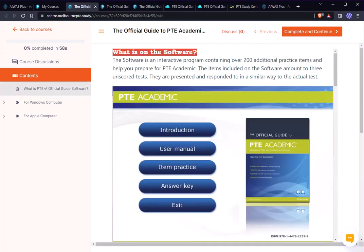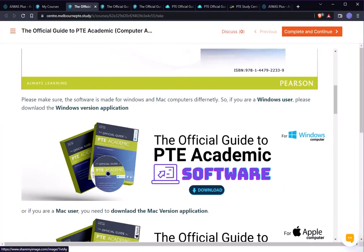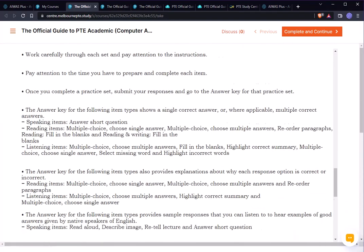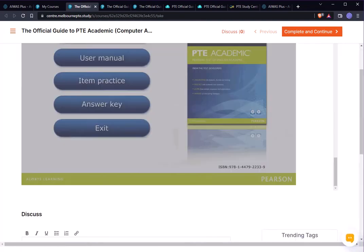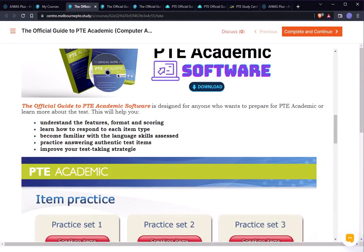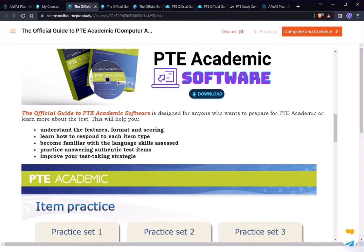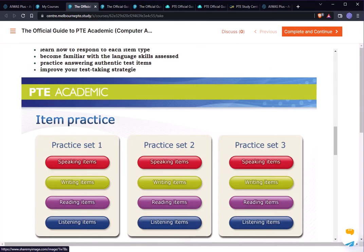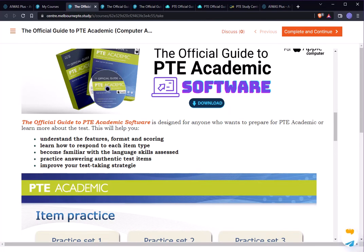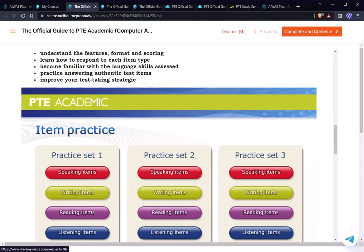I can tell you there are five areas you can improve: number one, understand the format and scoring of the PTE Academic test; learn how to respond to each item type; there are three sets — set one, set two, and set three; become familiar with the language skills assessed; practice answering authentic test items; and improve your test-taking strategies.